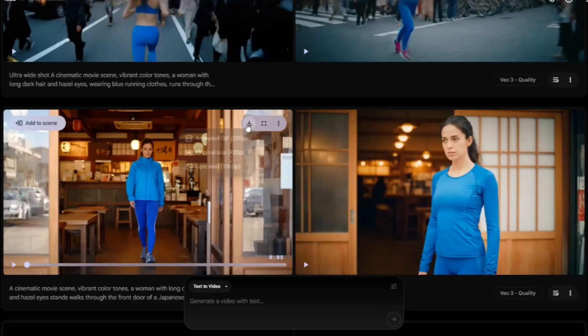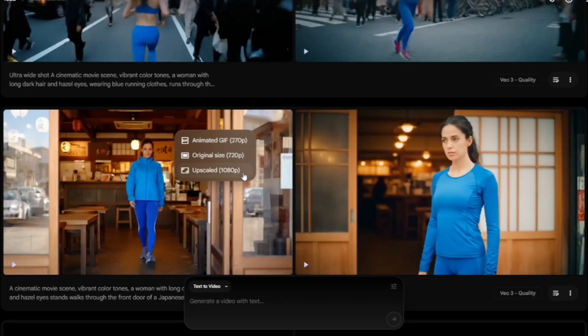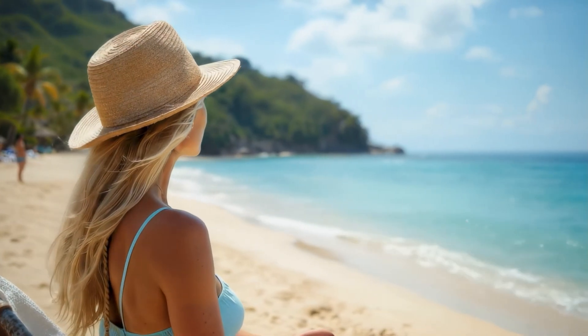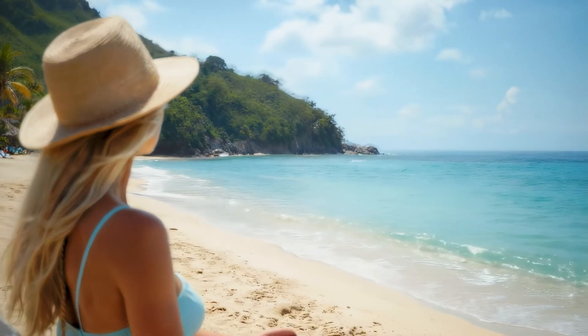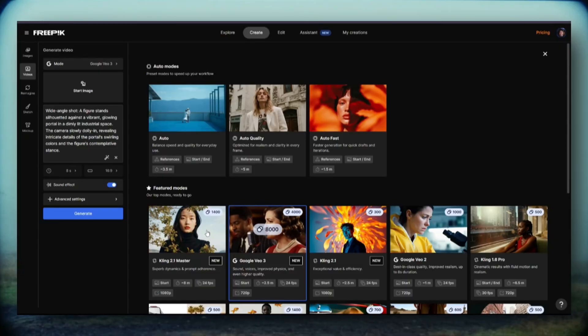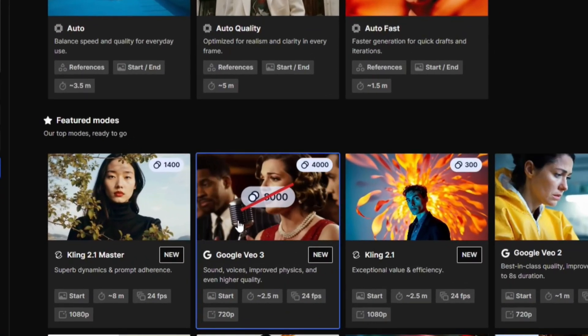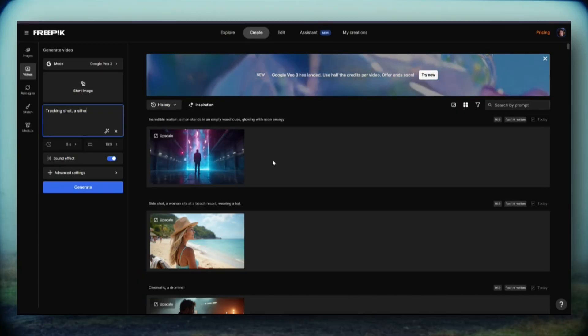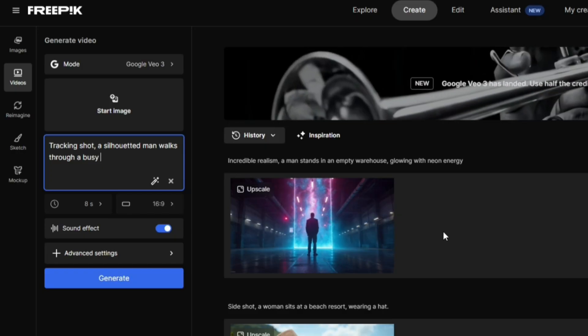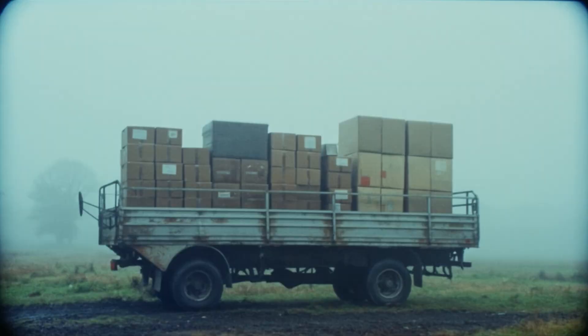Currently with Google Veo 3, you can create a video in 720p and then upscale it to 1080p. However, if you want to get more quality and also higher frames, there's another way to do it. Go over to FreePick and select Veo 3 as your video model and start to type in your own text prompt here to create a video.